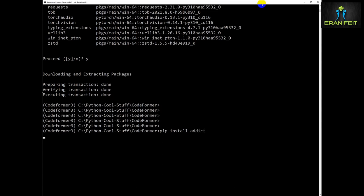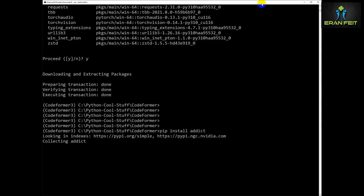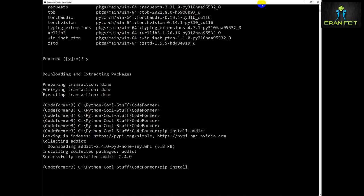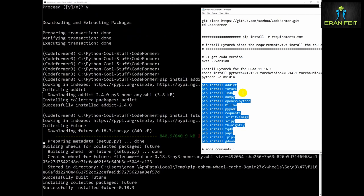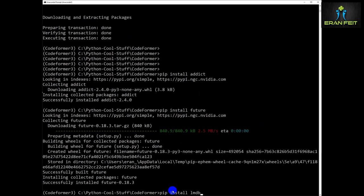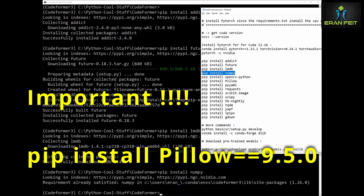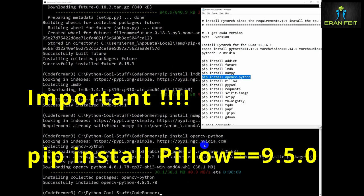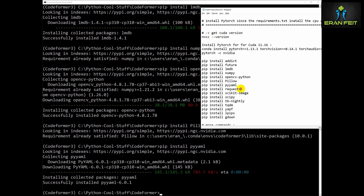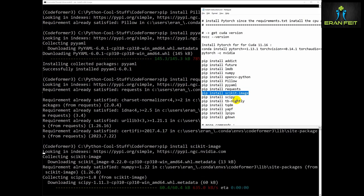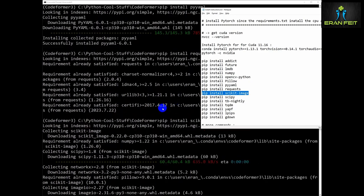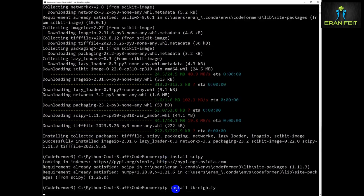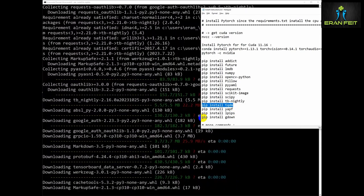Now we are going to install several Python libraries. I will leave an instruction file in my GitHub repo. I'm going to install each one of them individually. This is the instruction file — it will be part of my repo. Please note: the Pillow version should be 9.5.0. I'm running it as fast forward, but basically it's a simple process of pip installing all the relevant libraries.